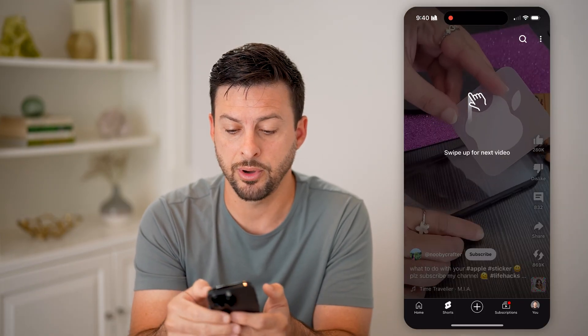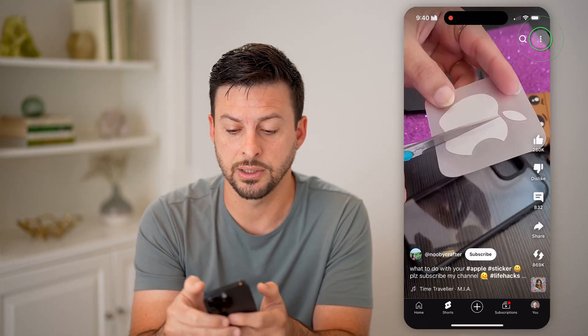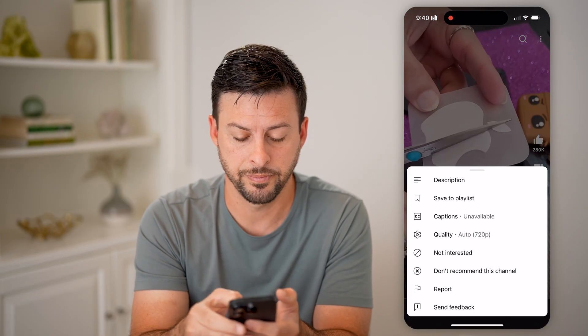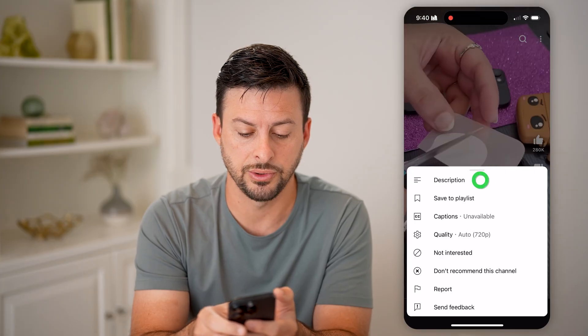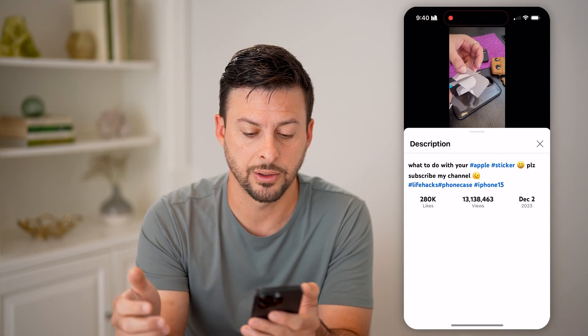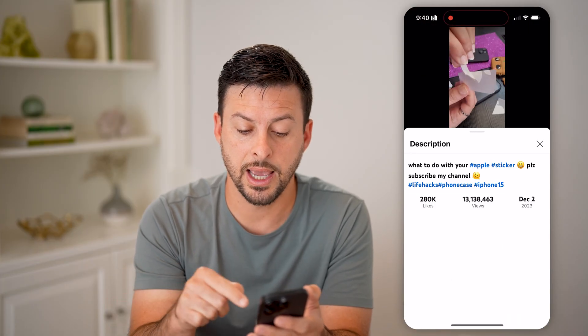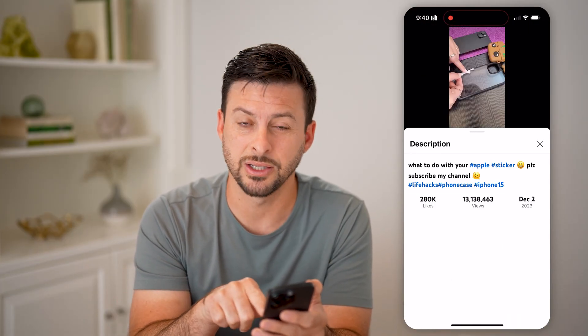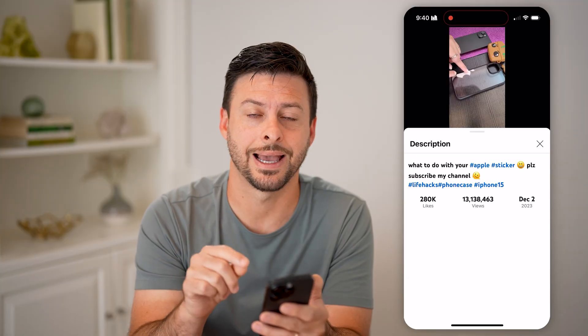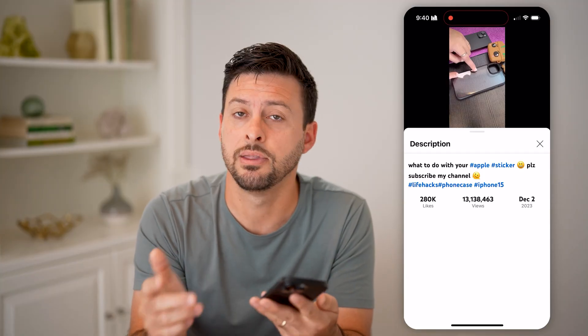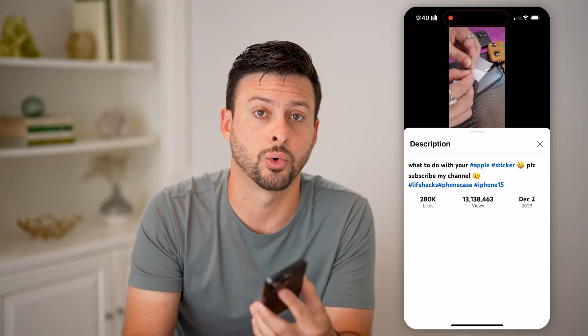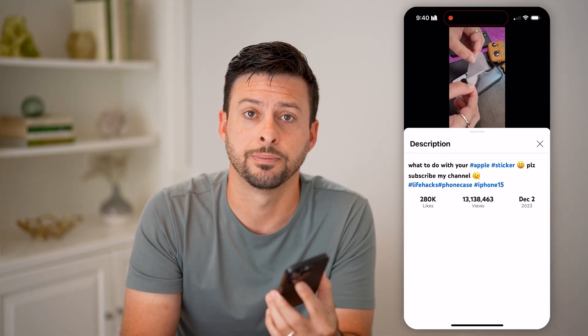You can also tap on the three dots at the top right and then choose Description. Again, it will show you the number of views as well as the exact date that the YouTube Short was published. I hope this helps — if it did, hit the like button down below and leave a comment if you still have any questions. Thanks, guys.